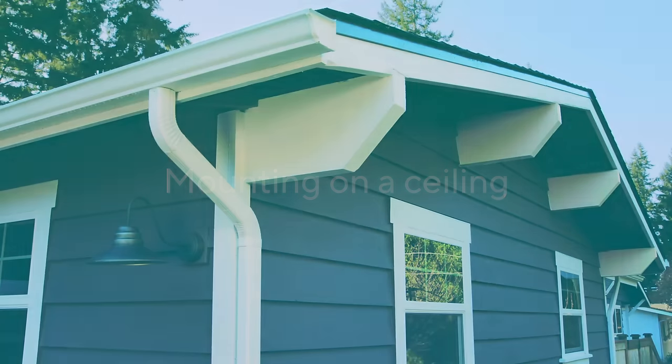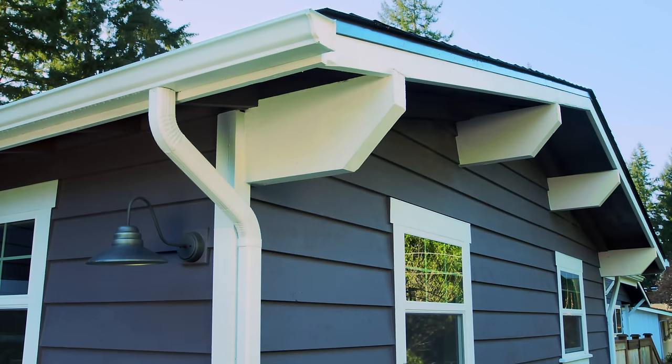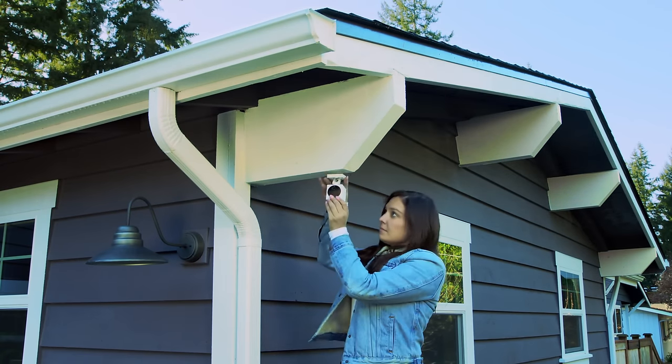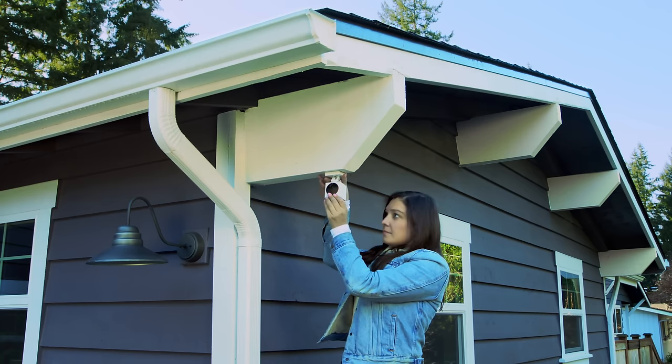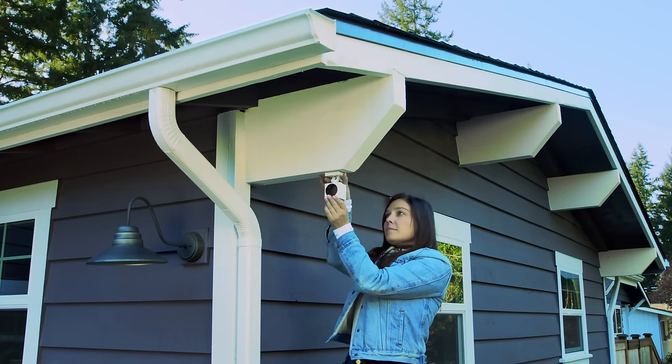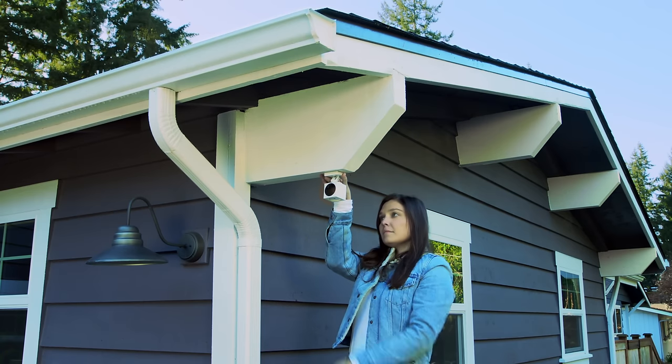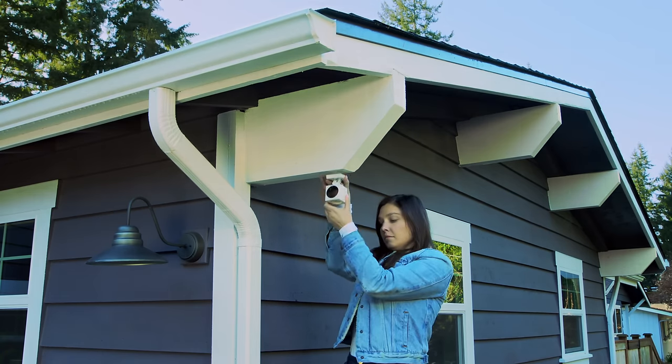Mounting on a ceiling. Once again, take the time to place your camera in the desired position before you begin the mounting process. Continue with the following steps once you are satisfied with its placement.